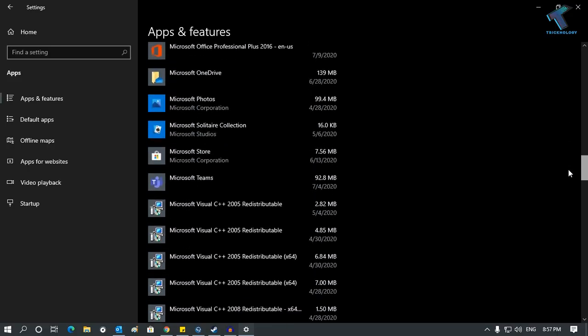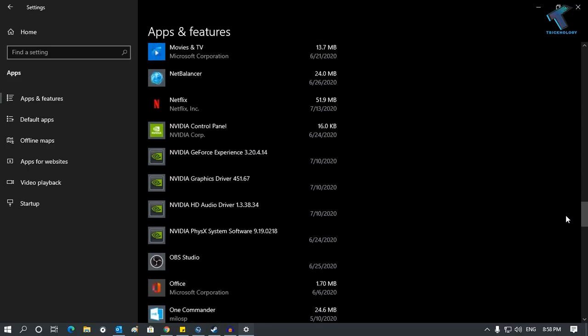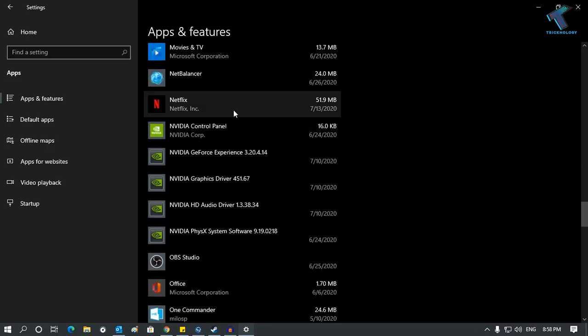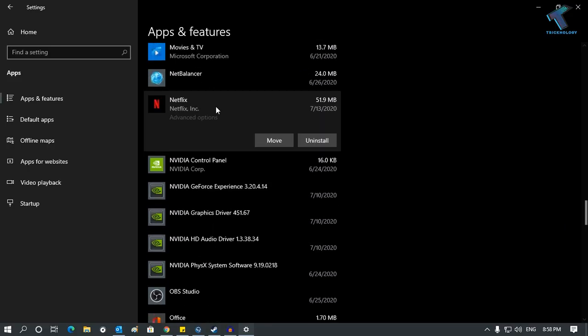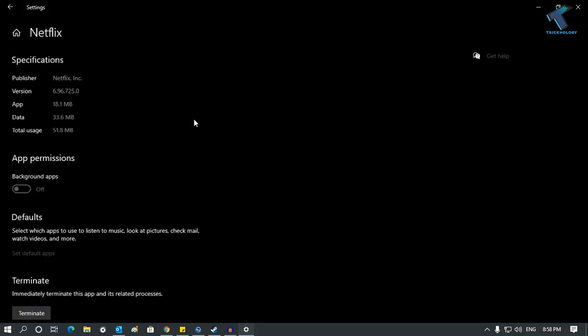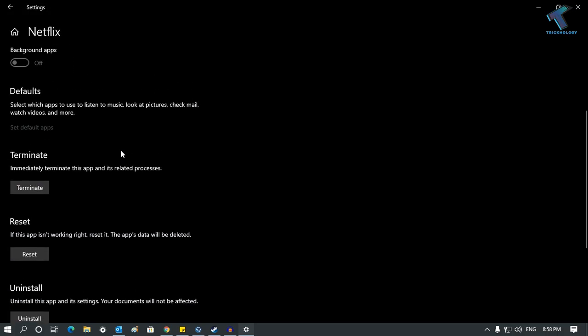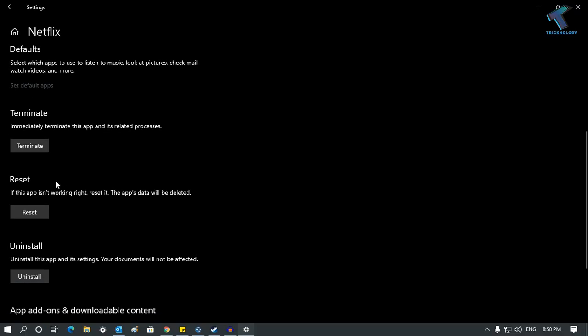Now scroll down on the right side and find the Netflix app. Click on the Netflix app, then click on Advanced Options. Now click on Terminate, and after clicking Terminate, click on Reset, then confirm by clicking Reset again.